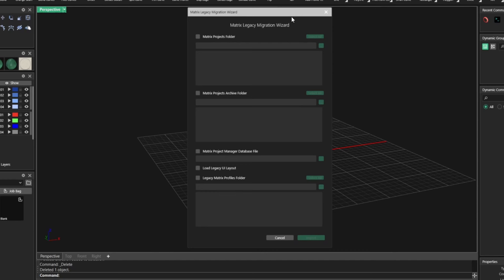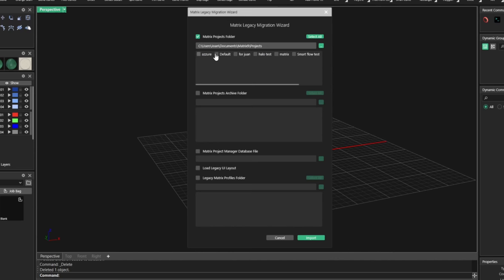How do you do that? Super easy and super important. Go to this M legacy matrix migration wizard. So this is a tool that we made for you. You can import all your Matrix files into MatrixGold without losing anything at all.